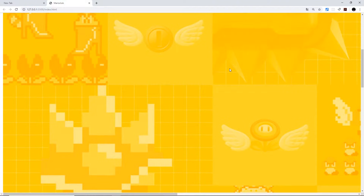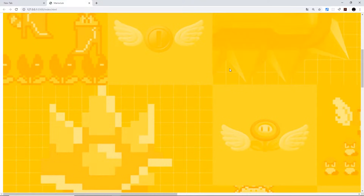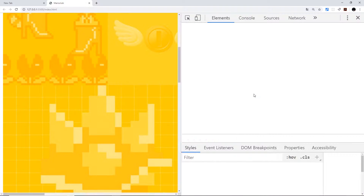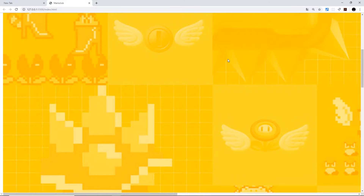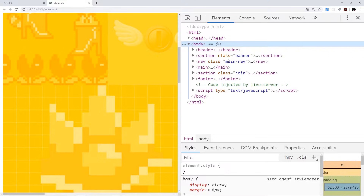Before we go any further with coding, I just wanted to show you a few things that might help you when you're developing websites — using Chrome's developer tools. We've briefly seen this in the past. All you have to do is right-click and go to Inspect, and that's going to open up the tools. On Windows you can just press F12 and that will do exactly the same thing.